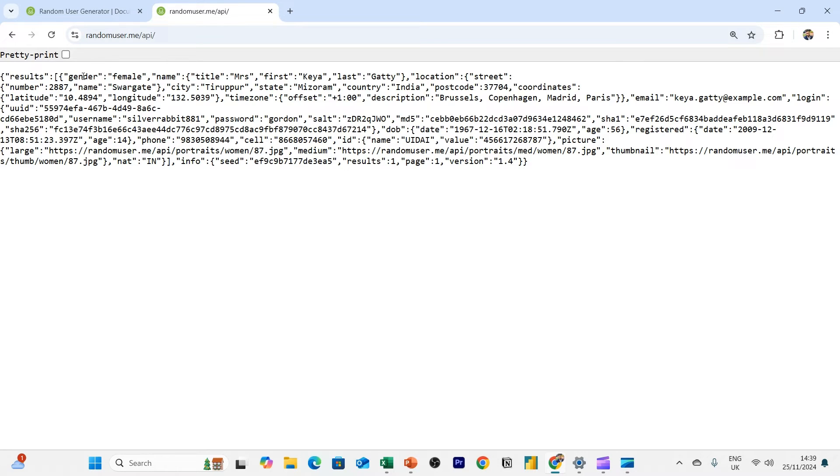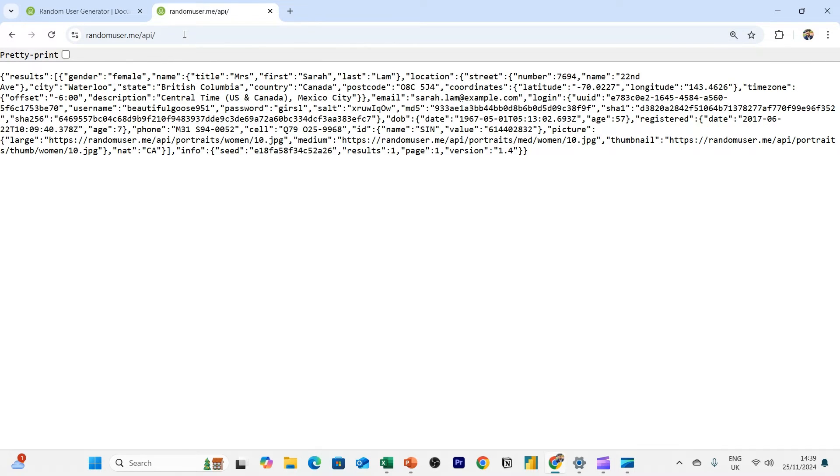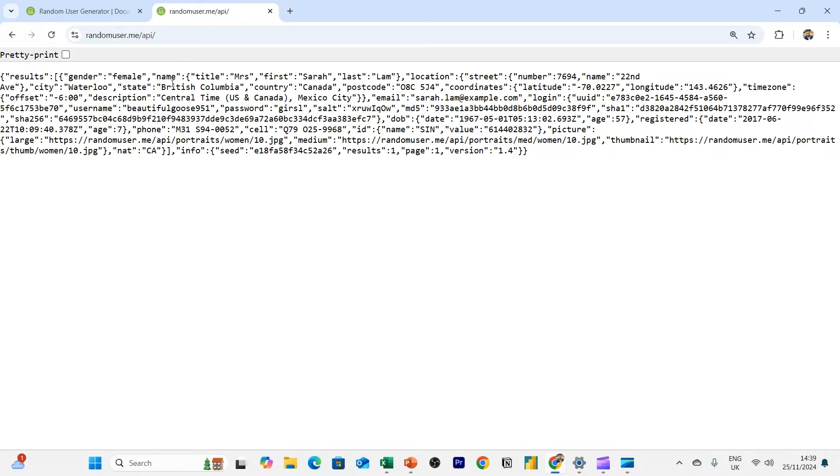So here's a random user. You can see it's a female person, you can see obviously Mrs. Kaya Gatti is a surname. Again, hit enter and refresh again, Sarah Lam. So you can see, we've actually got some data from the URL itself. And this is generating data from the API.